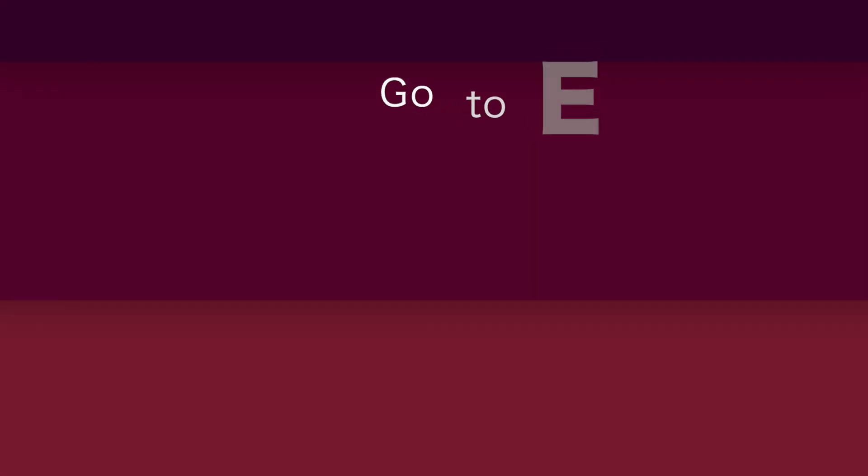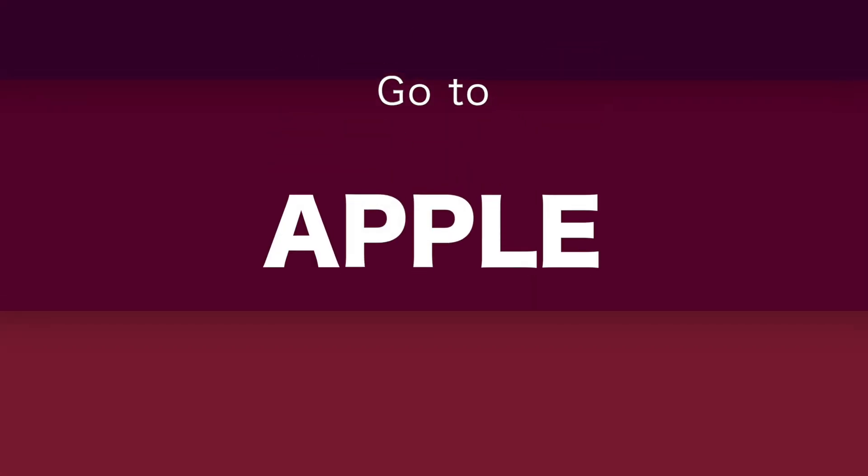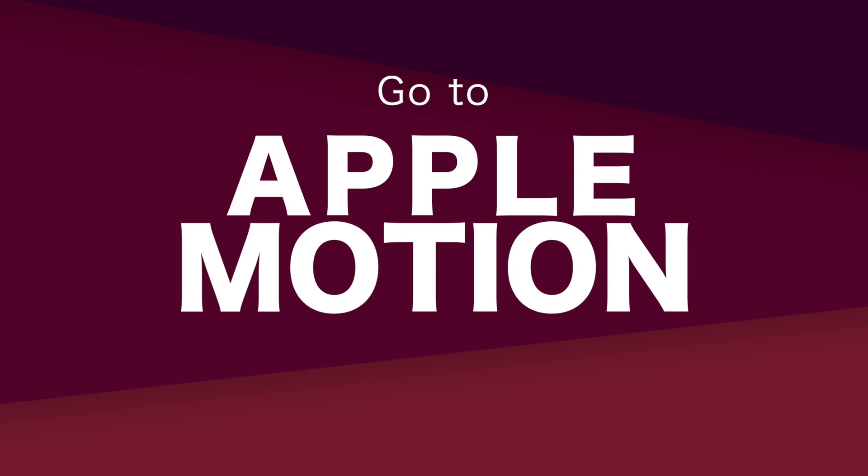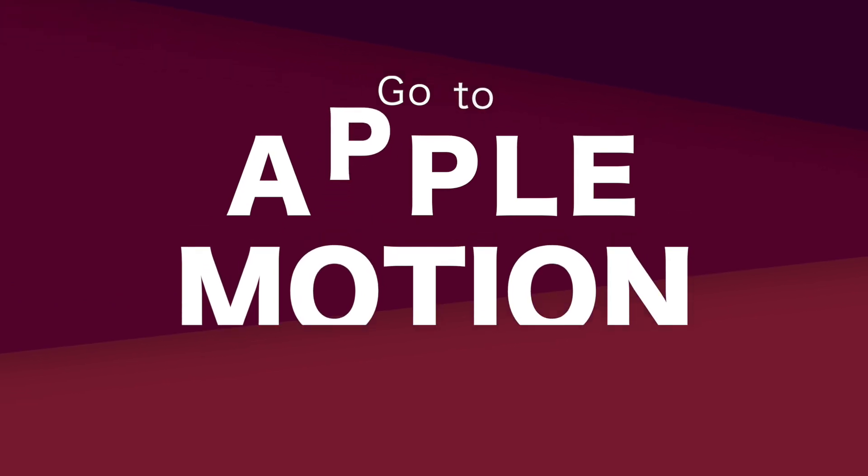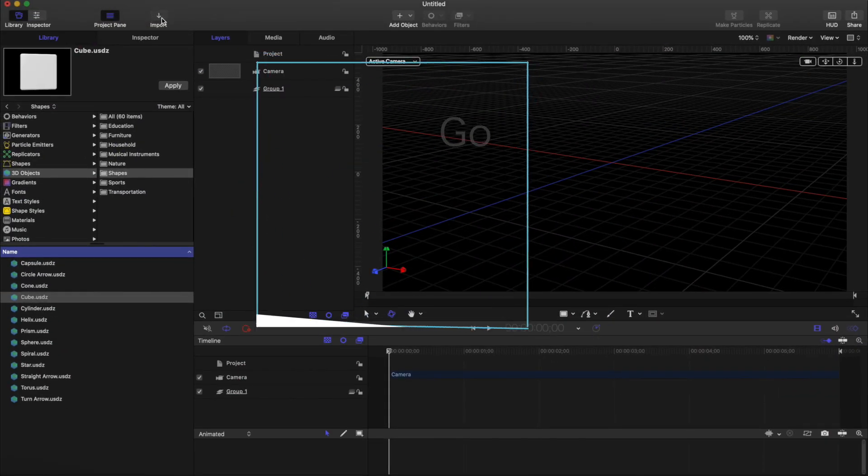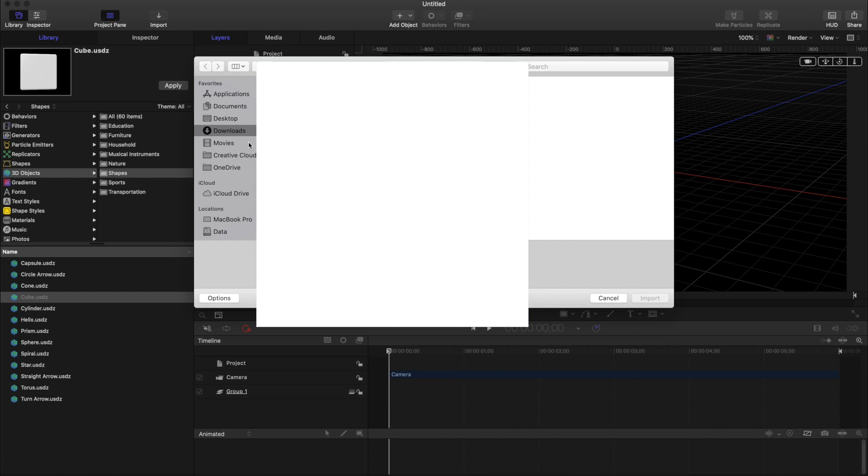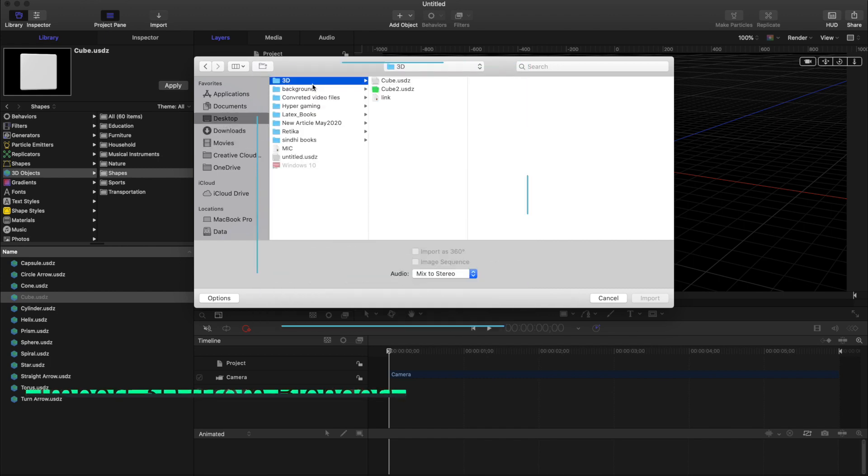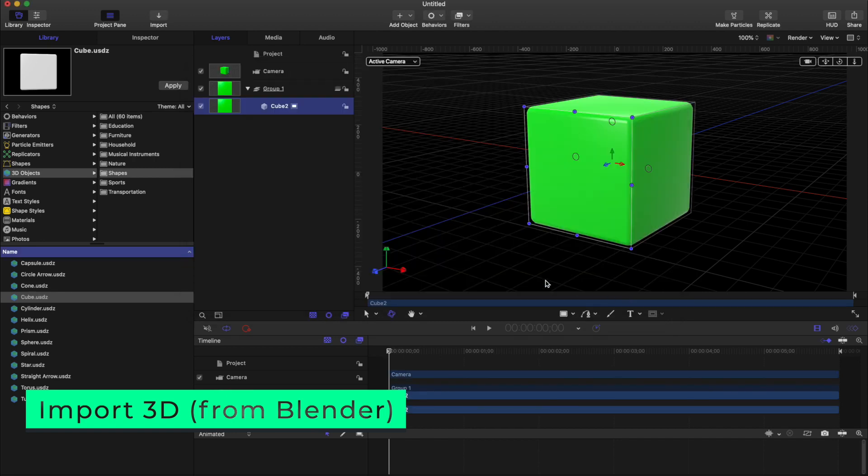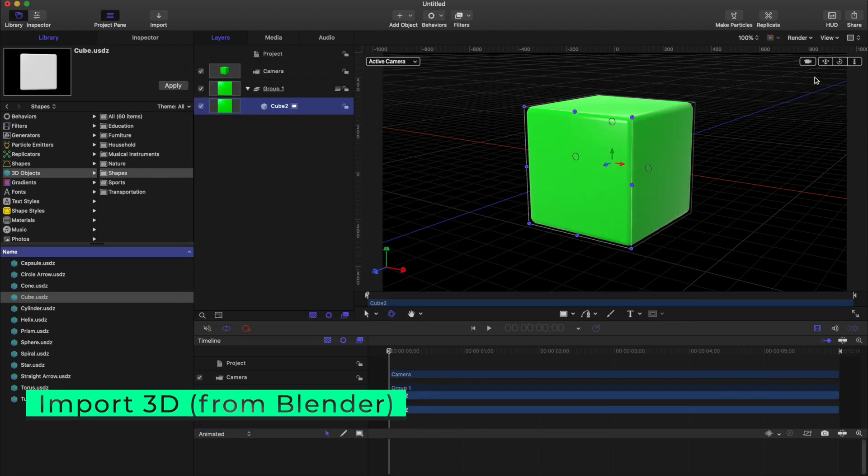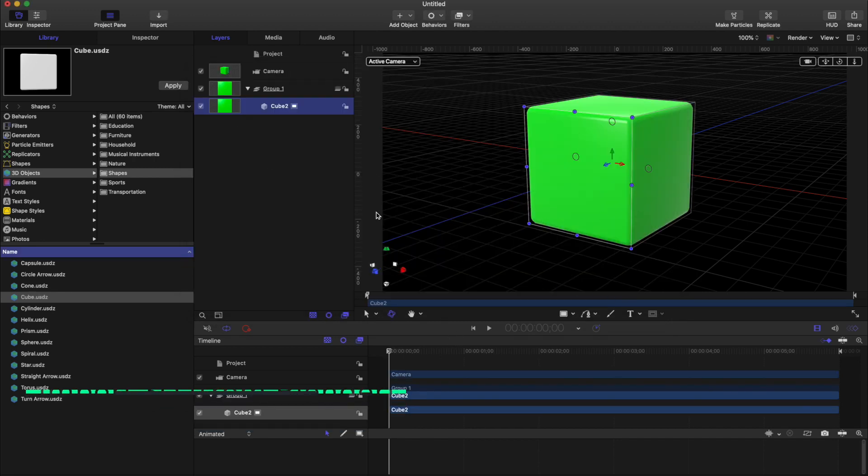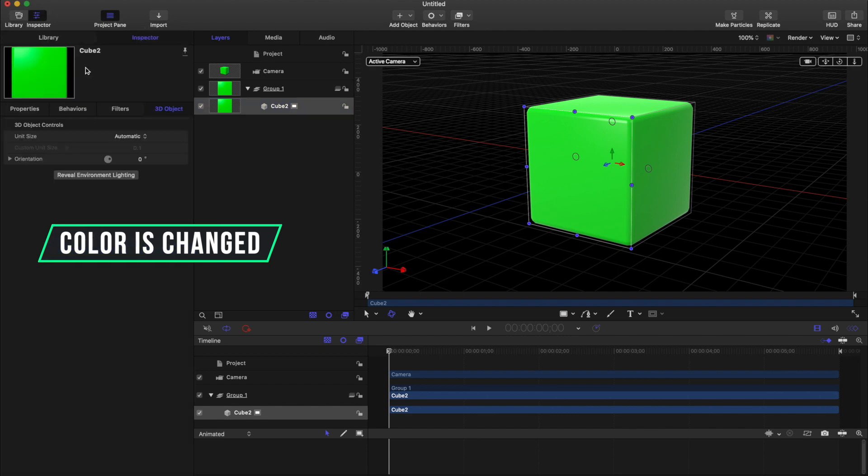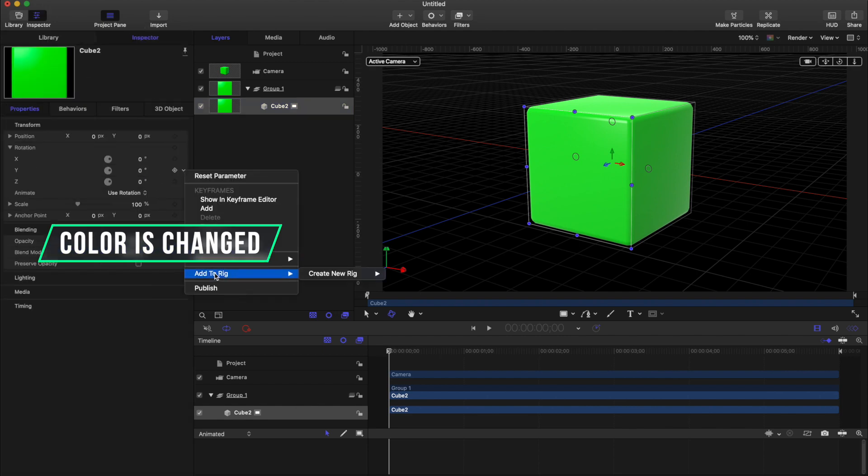Go to Apple Motion and then import this file. You see that the color is changed.